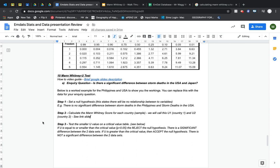If you've made it this far to the Mann-Whitney U test, you are a fully certified legend. Make sure you have a nice cup of tea, a chocolate biscuit, and a break, because otherwise you're going to go a bit number-blind like I currently am. But this is our last statistical test.